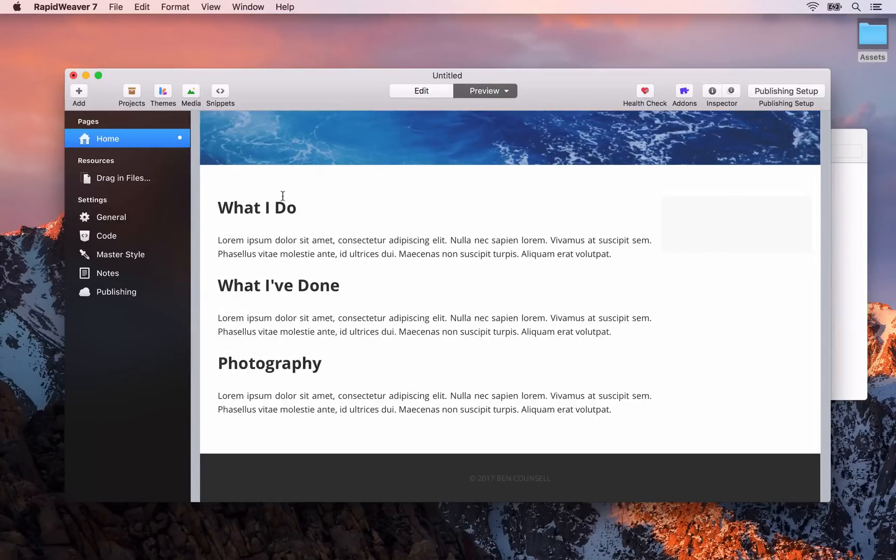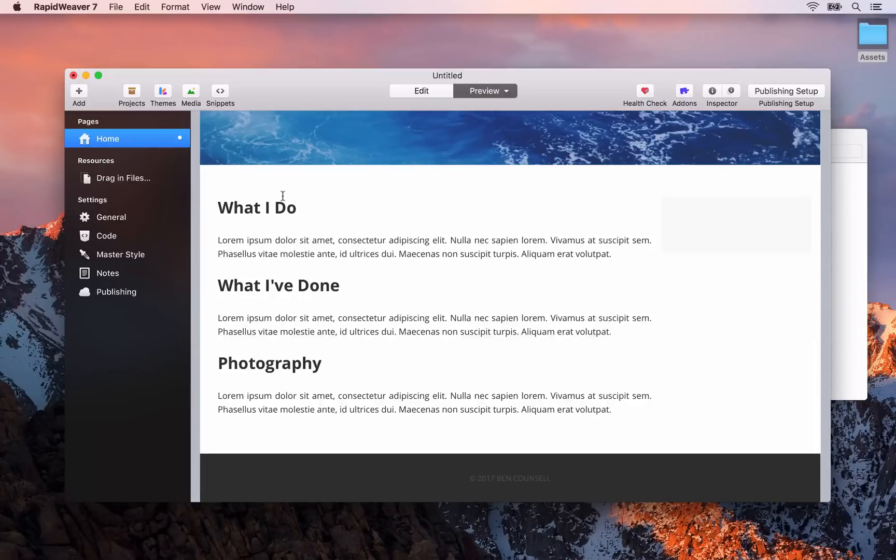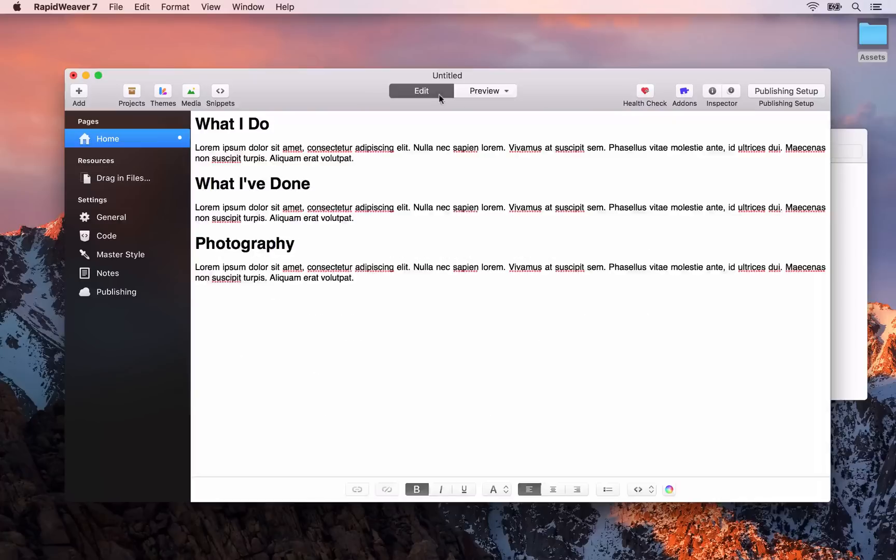If we go to preview again quickly you'll see that they've been added to the content area. So hopefully you're starting to see the workflow inside of RapidWeaver. You'll add your content in the edit mode and then you can preview that in the preview mode.